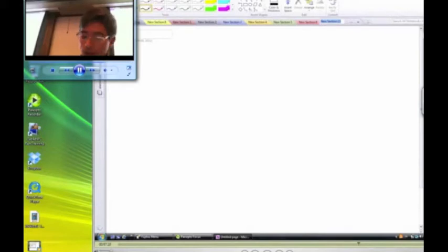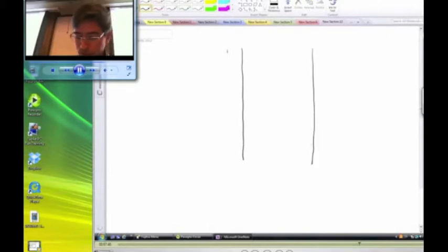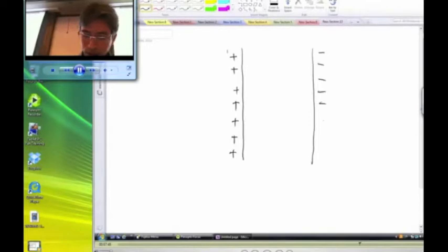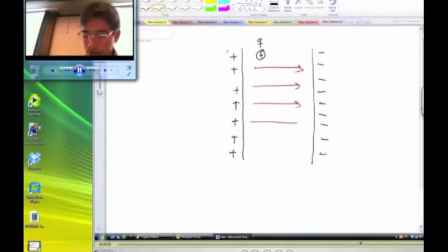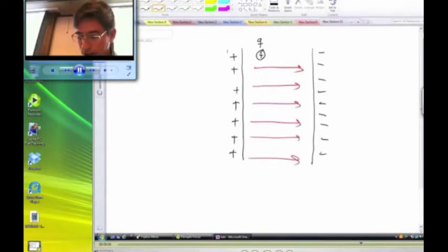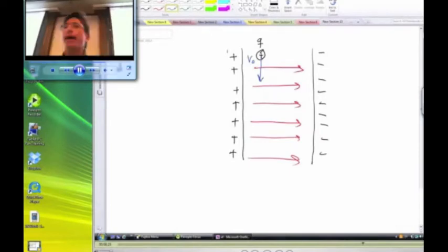Now let's look at an application of these ideas for the case of a positively charged particle moving inside a parallel plate capacitor. The left plate is positively charged and the right plate is negatively charged. We place a particle close to the positive plate and give it an initial velocity straight down. The electric field lines between the plates point to the right, all with the same magnitude and direction. What is going to be the motion of this particle between the plates?